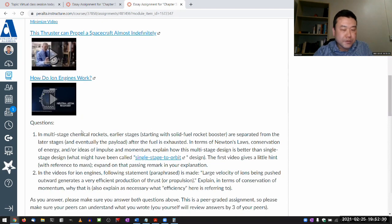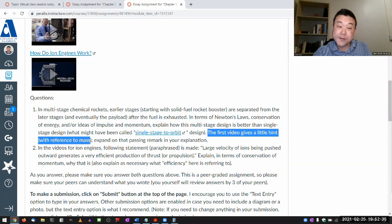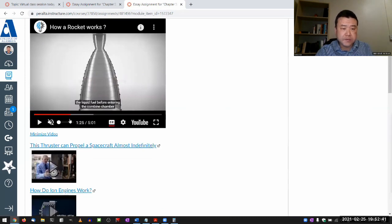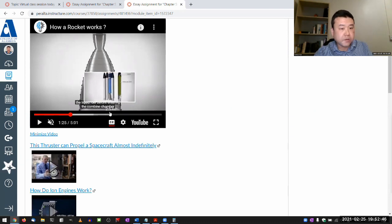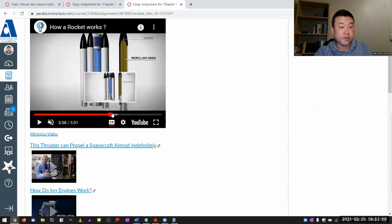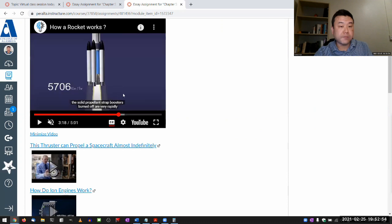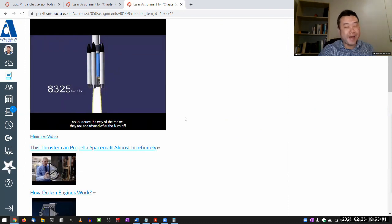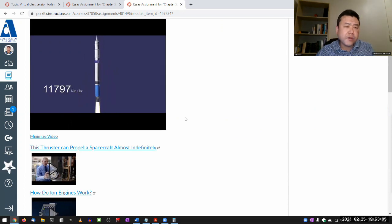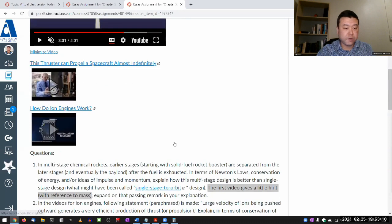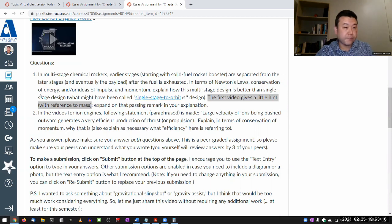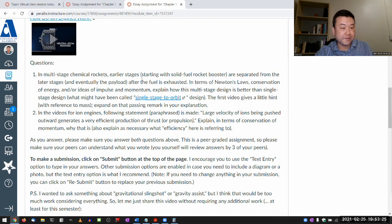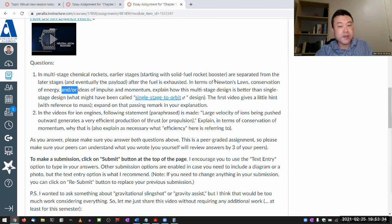So really for question one, the first video gives a little hint with the reference to mass. As you watch through this five minute video, you'll see it at some later point when it talks about the actual multi-stage aspect of the rocket, the separation of the earlier stage and the later stage. And there's a reference to the mass there. I want to encourage you to think about this question on multi-stage chemical rockets, where earlier stages are separated from the later stages after the fuel is exhausted. It says in terms of Newton's laws, that's one of the options. If you have just one that you understand, you can base your answer on that. Or if you want to do all three, you can also do that.